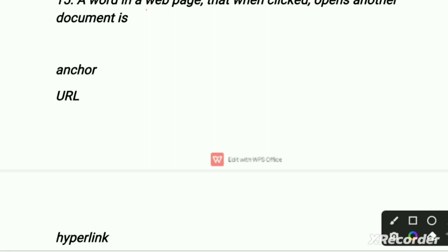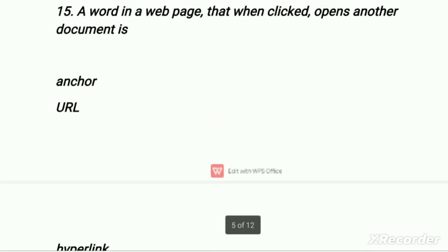A word in a web page, when clicked, opens another document — first is anchor, second is URL, third is hyperlink, fourth is reference. Anchor is a tool used for podcasts. URL means Uniform Resource Locator. Hyperlink is a digital reference to data that a user can follow by clicking or tapping something. So a word in a web page that when clicked opens another document is a hyperlink — third option is the right option.